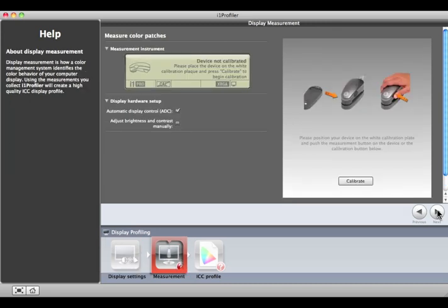If your device says Device Ready, you don't need to calibrate. Otherwise, place your device on its white tile and click the Calibrate button.